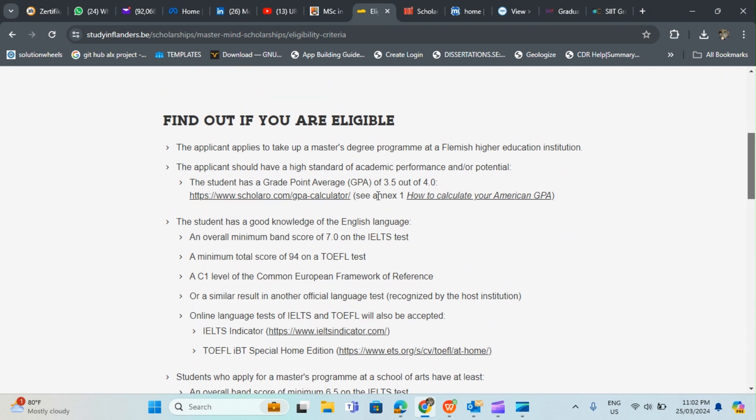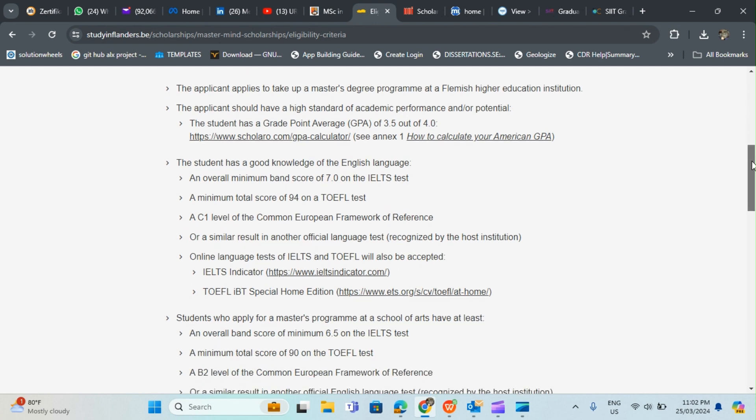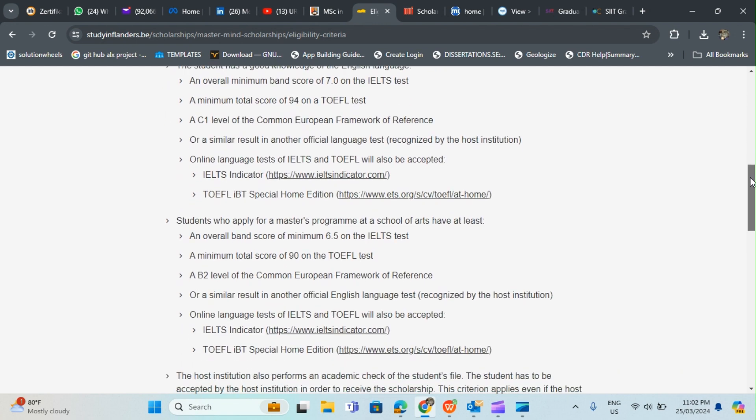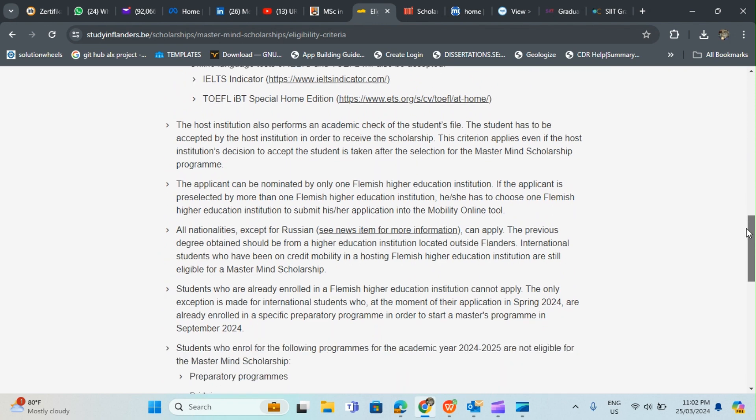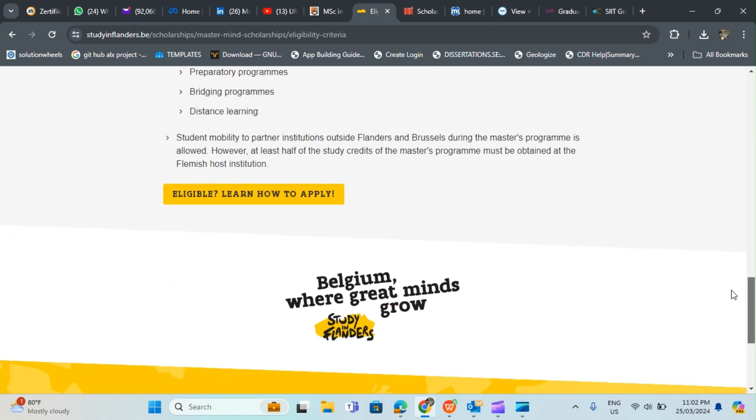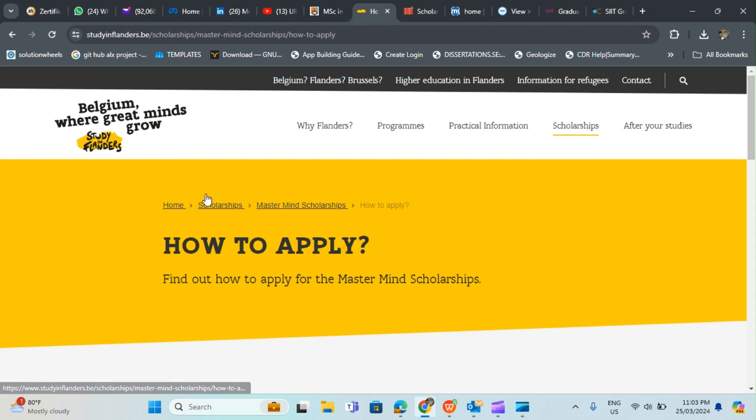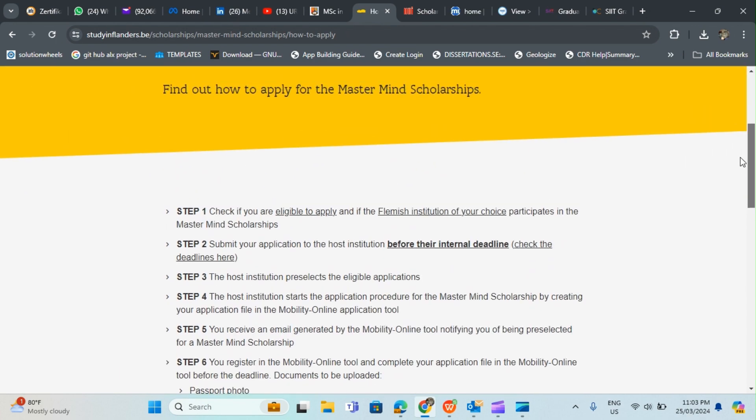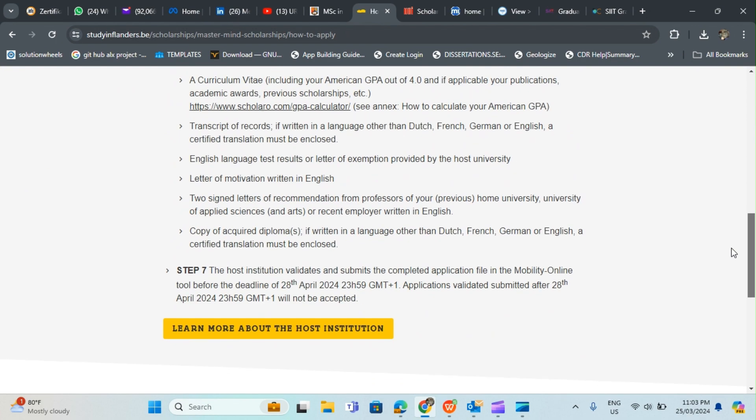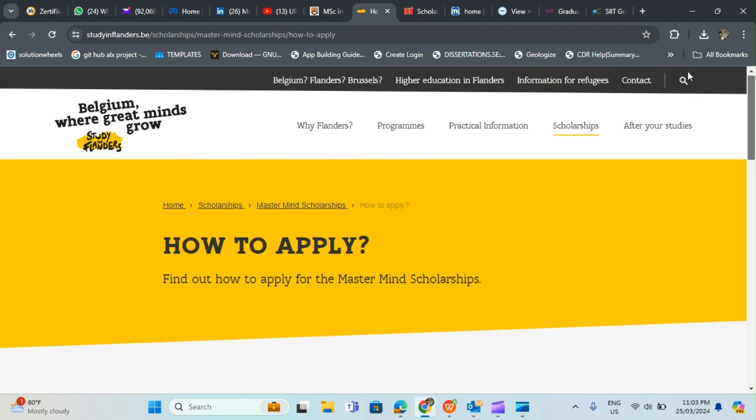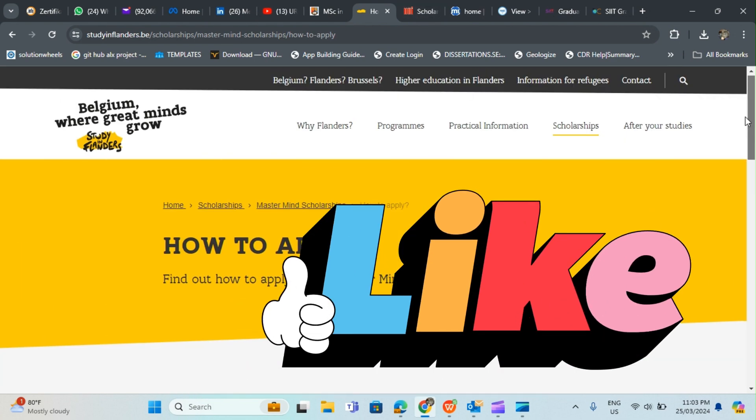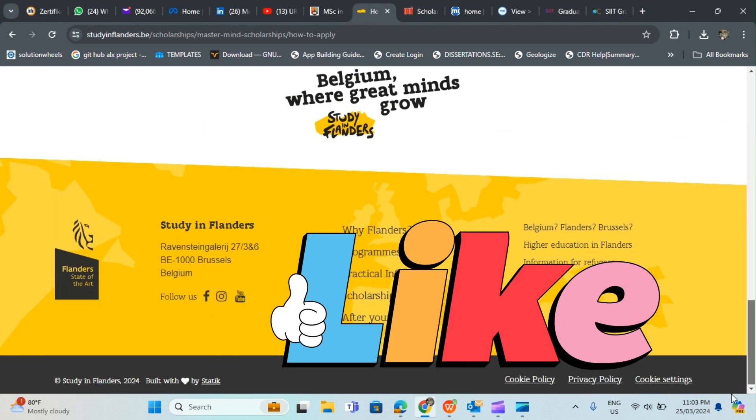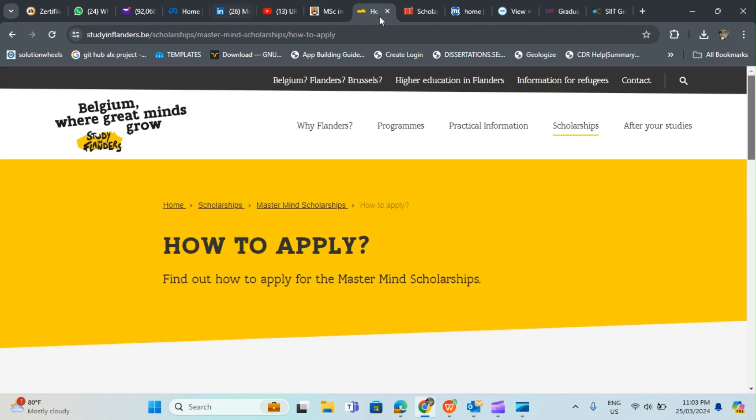You can click here to find out the eligibility criteria if you're eligible or not. This is very important before you think of application. For you to be eligible you need to have at least CGPA of 3.5 over 4.0 and you also need to have an overall IELTS band of 7.0 or if you are doing TOEFL then 94 at least. If you have this then you can hit up the application button and apply. You can see the steps. Ensure you've applied for admission first before you apply for this scholarship.